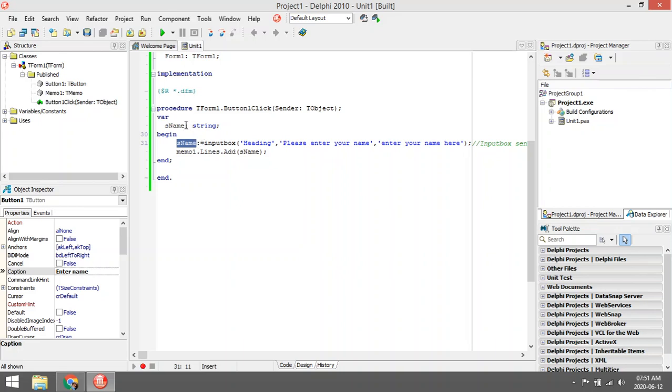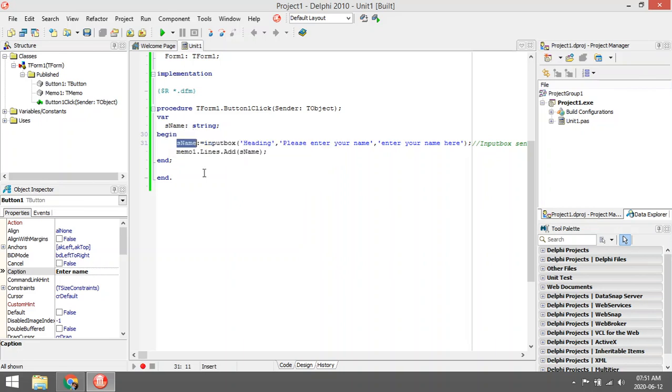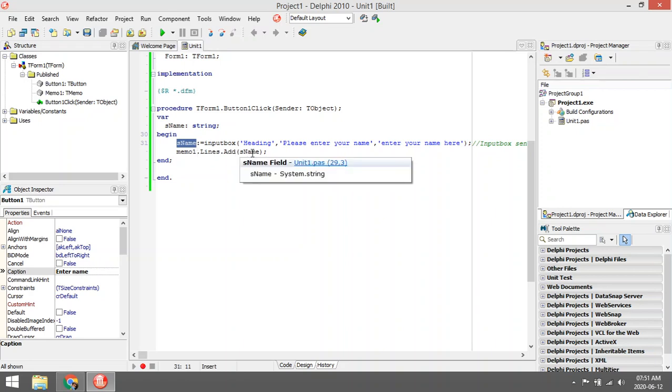I created the variable s name so that I can show you that it sends back a string value, and then in the next line you can go and add that name into your memo.